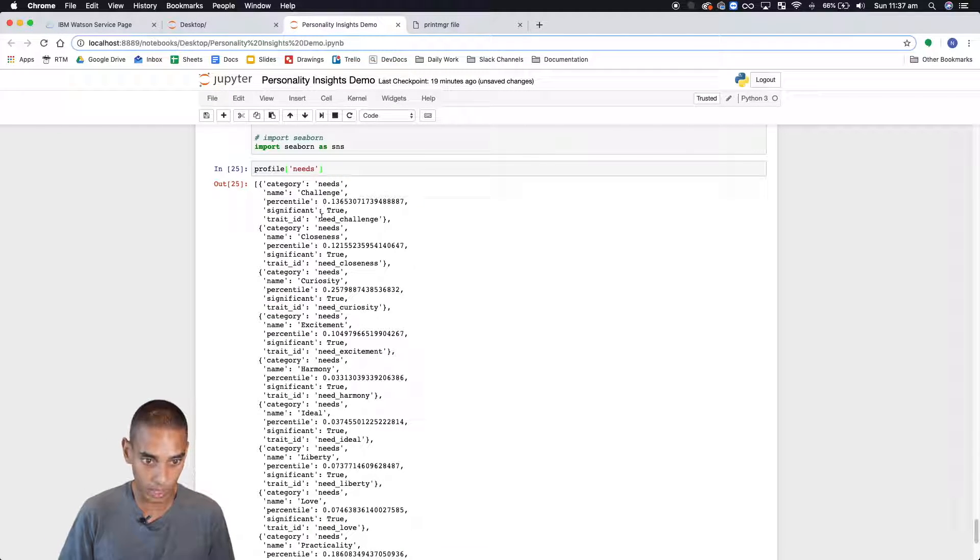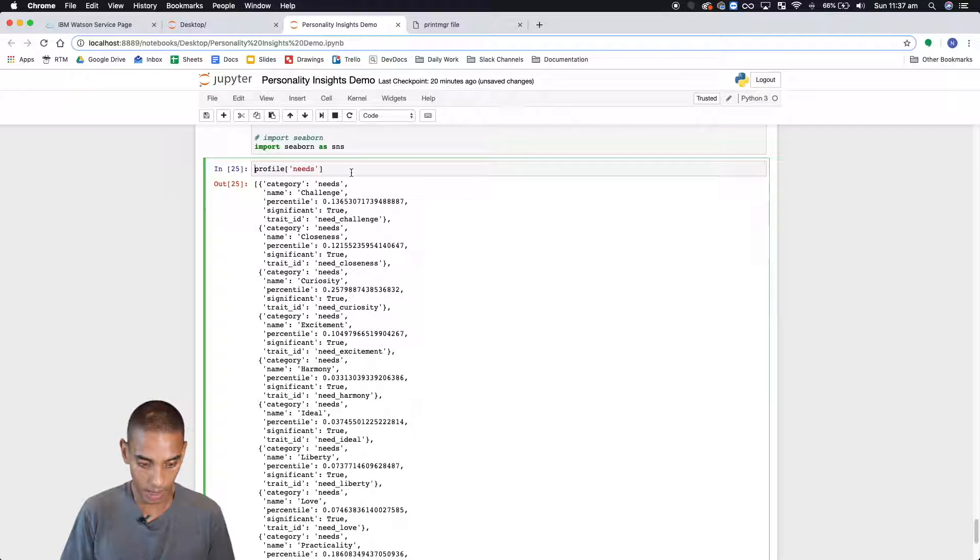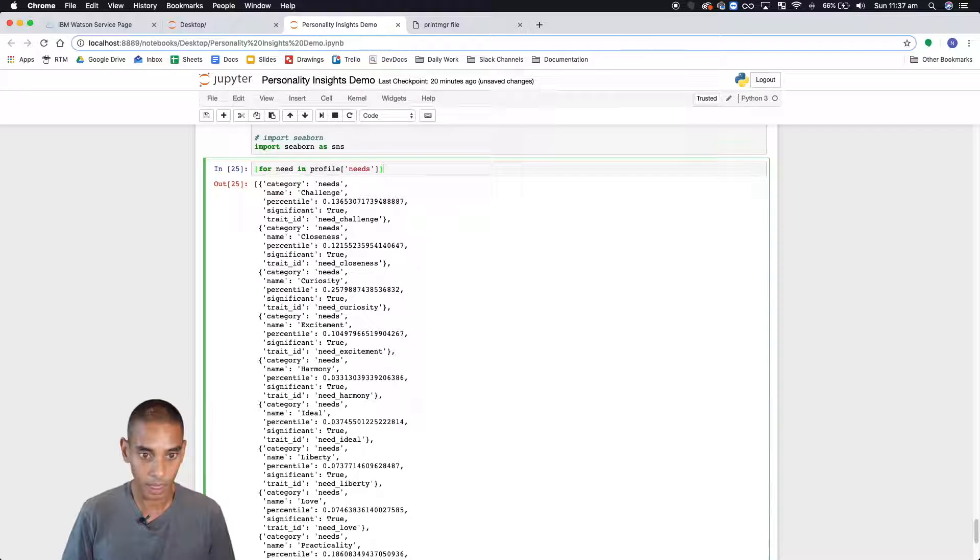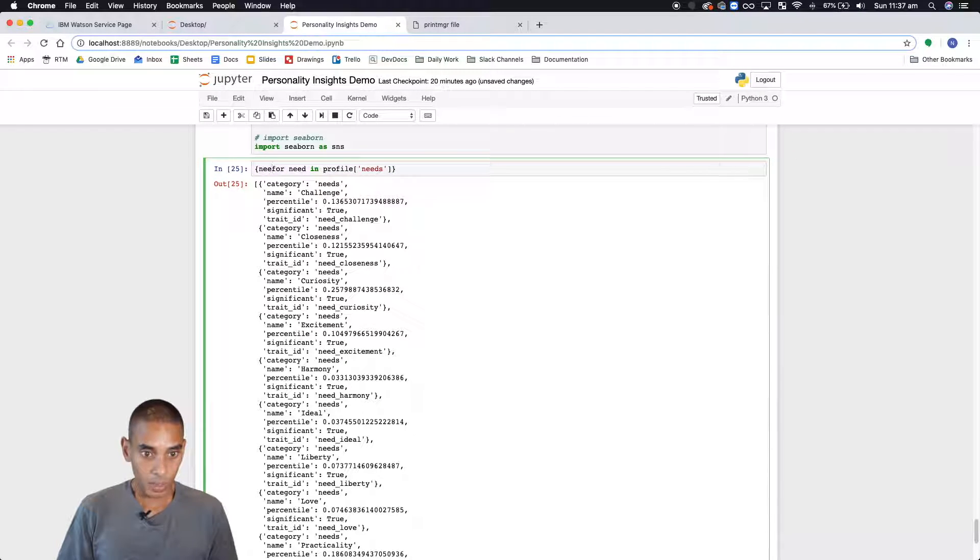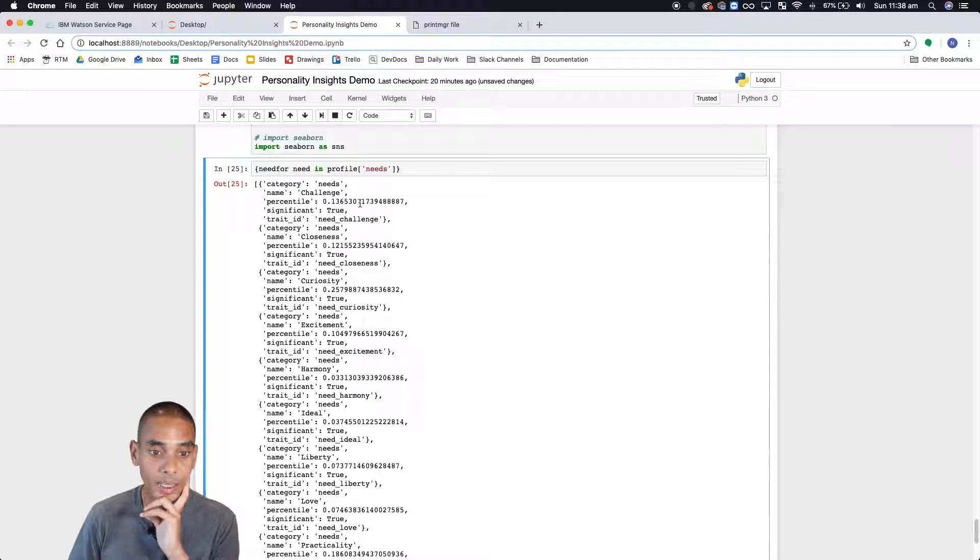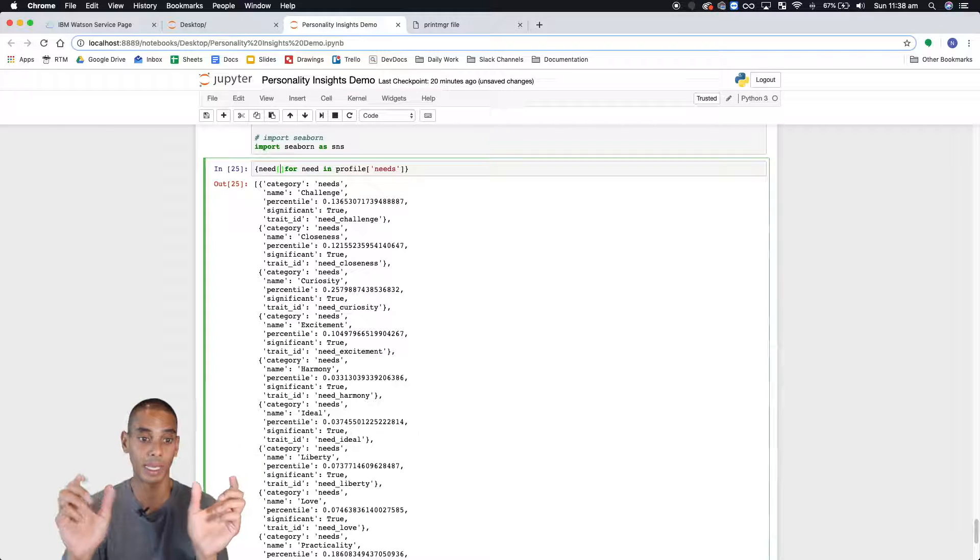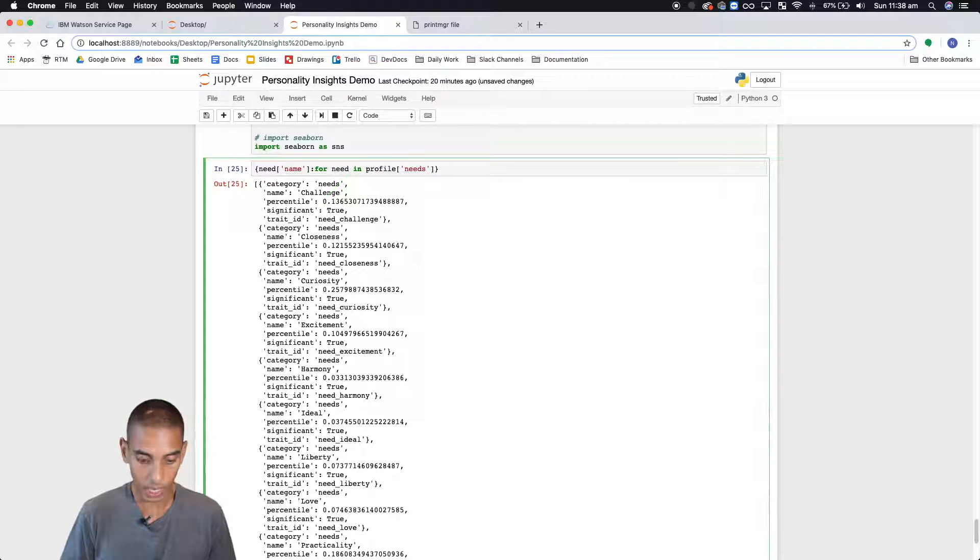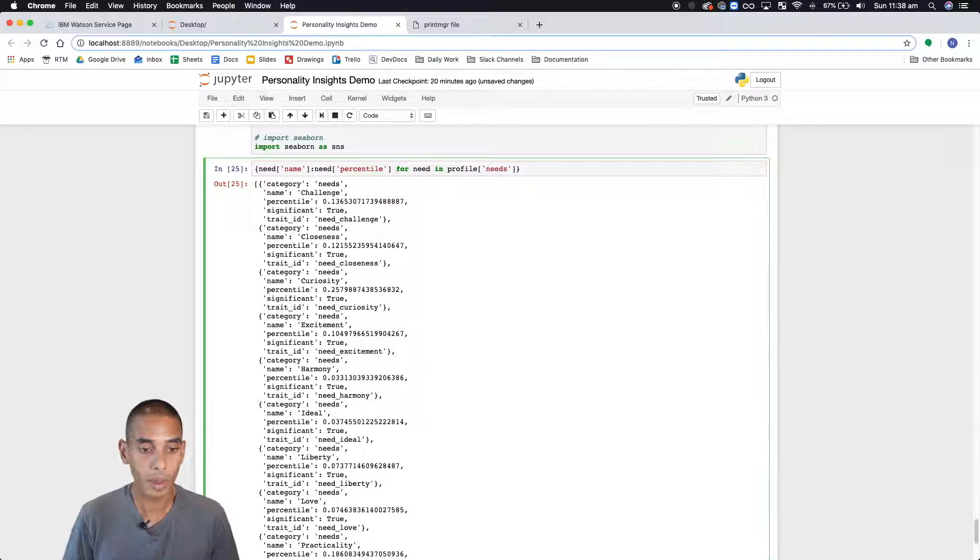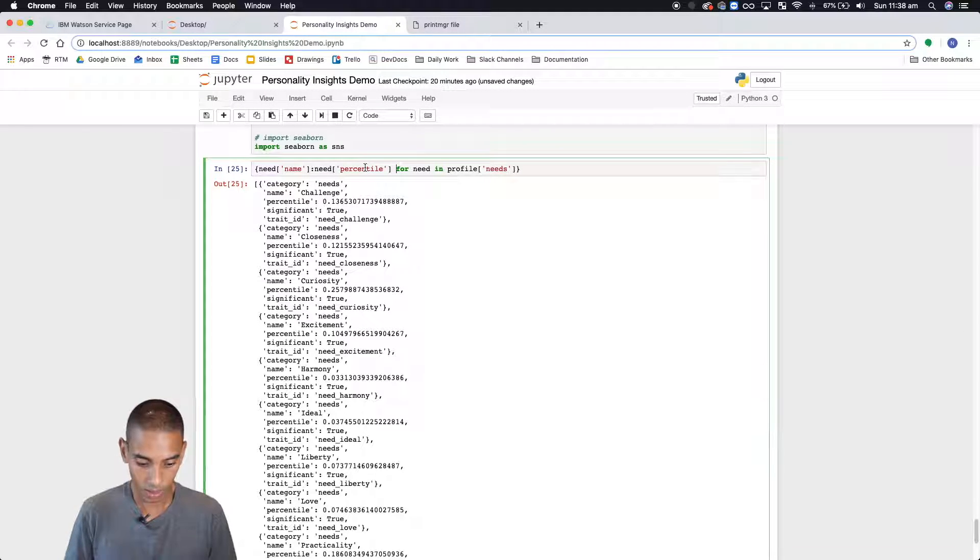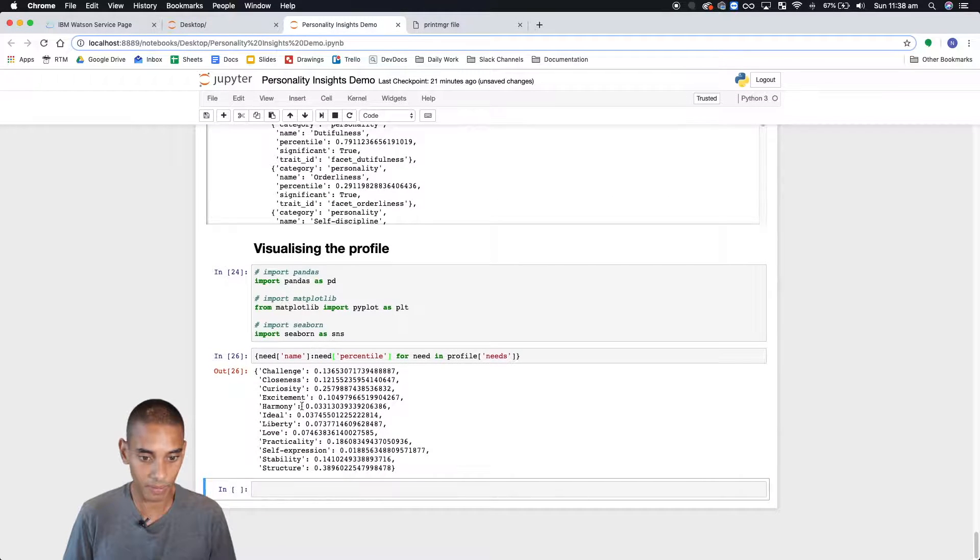What we'll do is use a comprehension for this. So let's go for need in profile.needs and we are going to return back a dictionary. We want the need name and we want the percentile as well just to see what we exactly want. So we're going to associate the name with the percentile. We'll create a need name as our key and then we're going to assign our percentile to that. So this should return need.name, need.percentile. Let's just check we've formatted that correctly. That should be fine.